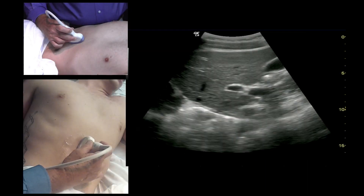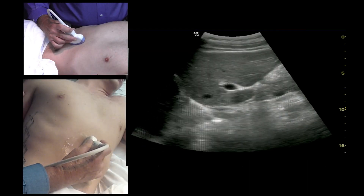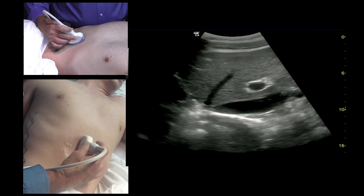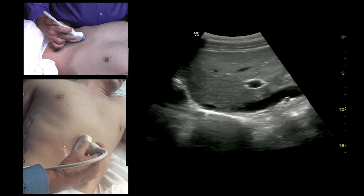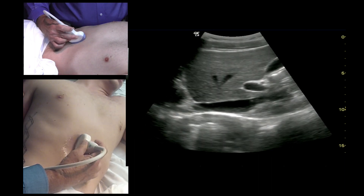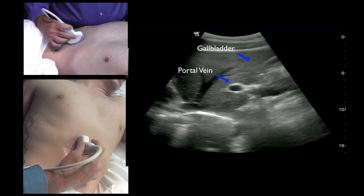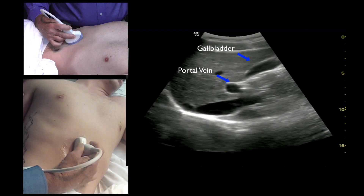If you're having trouble finding the gallbladder, scan until you find the portal vein, and then the gallbladder is just above the portal vein.